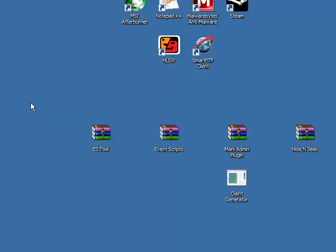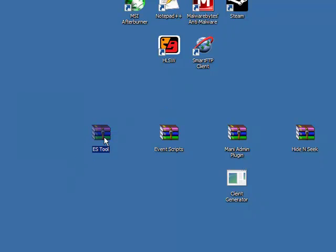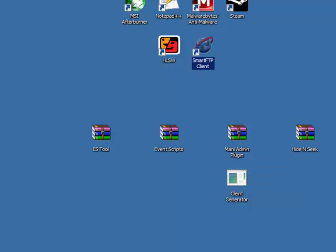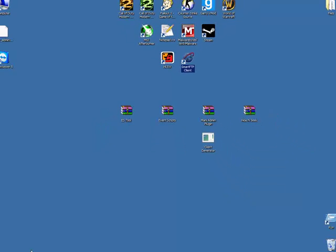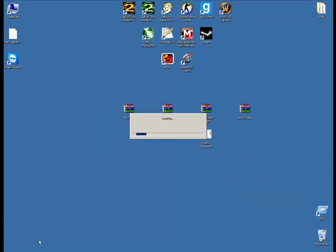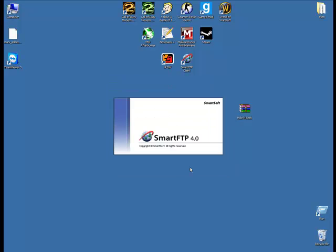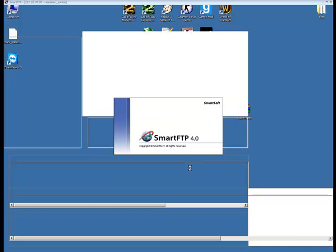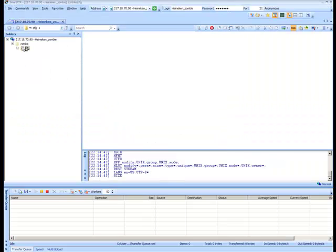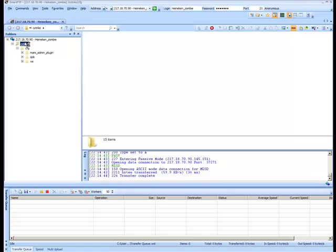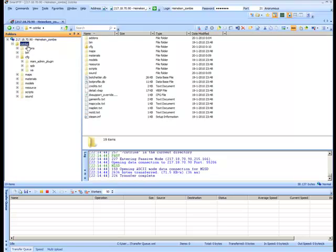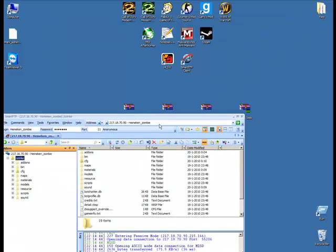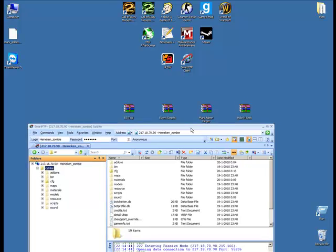Let's start by installing ES Tools. It's very easy. Just open your FTP browser and connect it to your server. Or if you have it installed on your computer, the CSS server, just go to your SRCDS folder, then C-Strike. I'm just showing you guys.